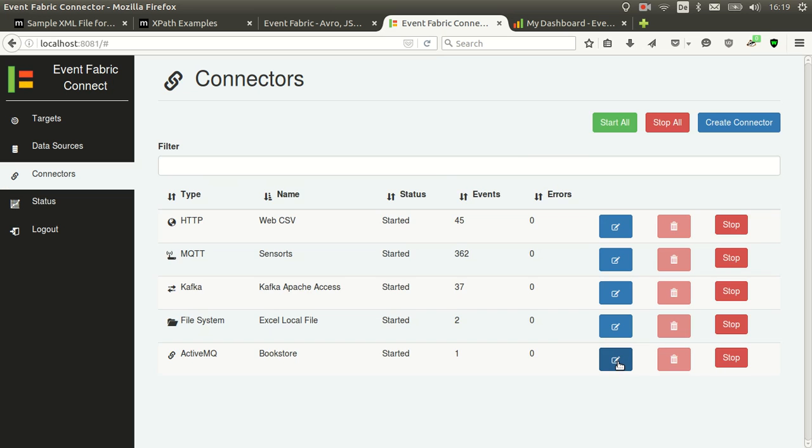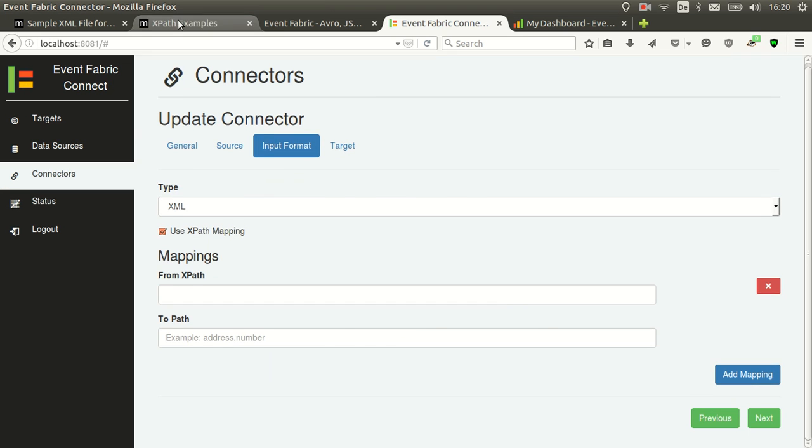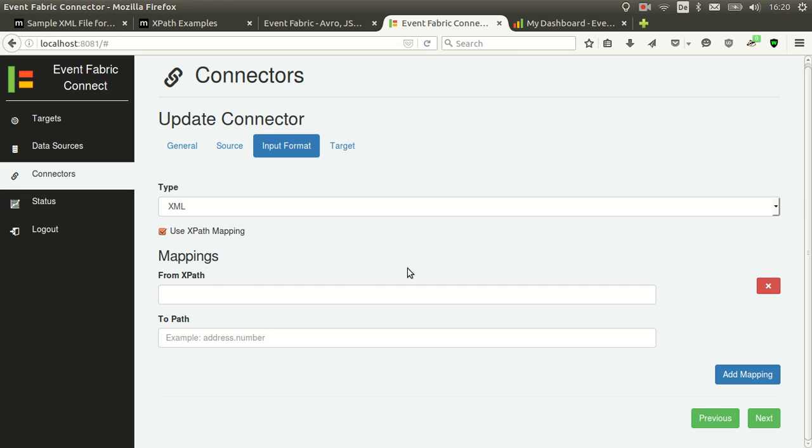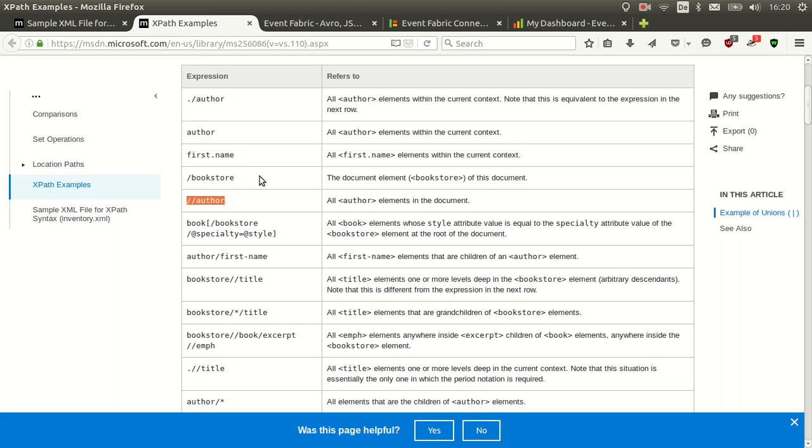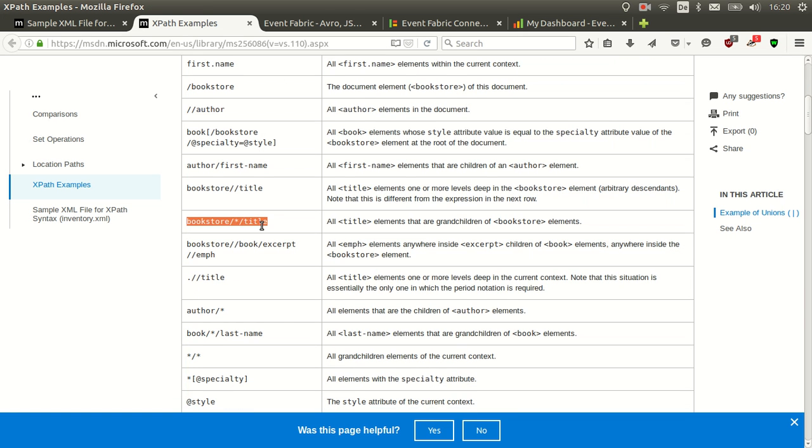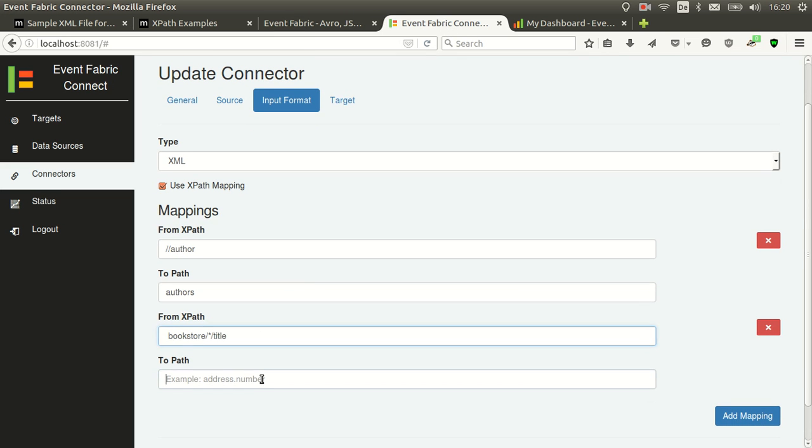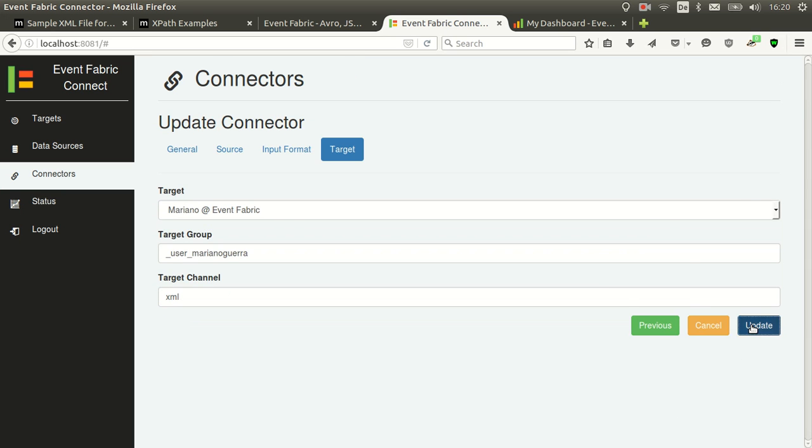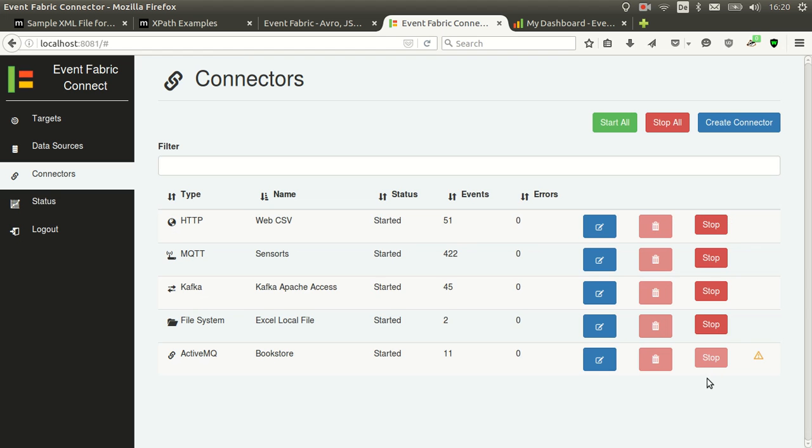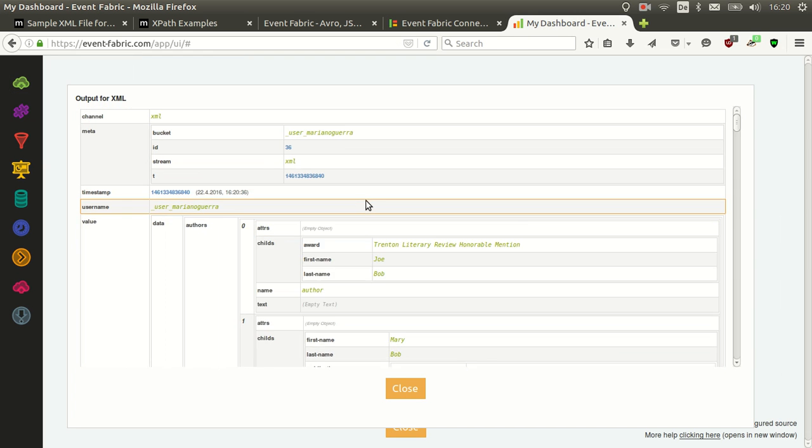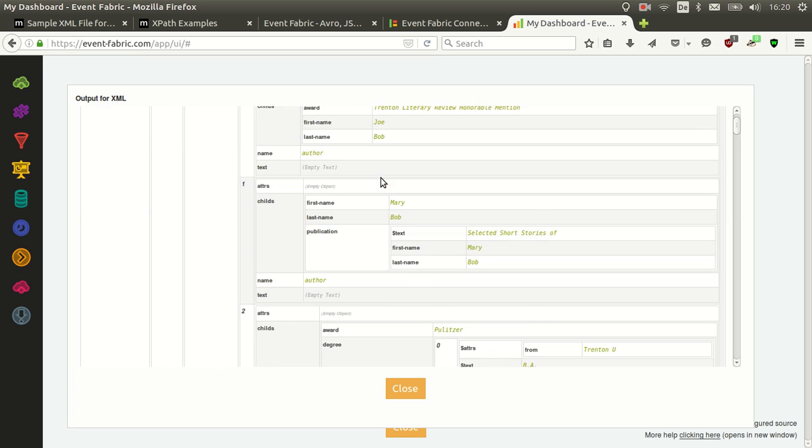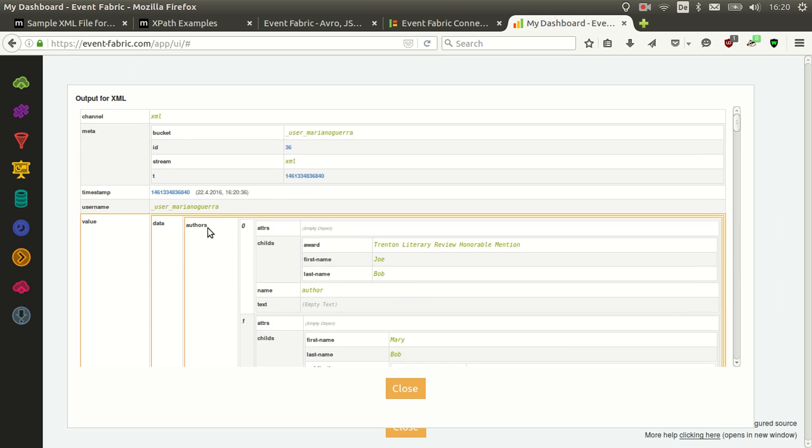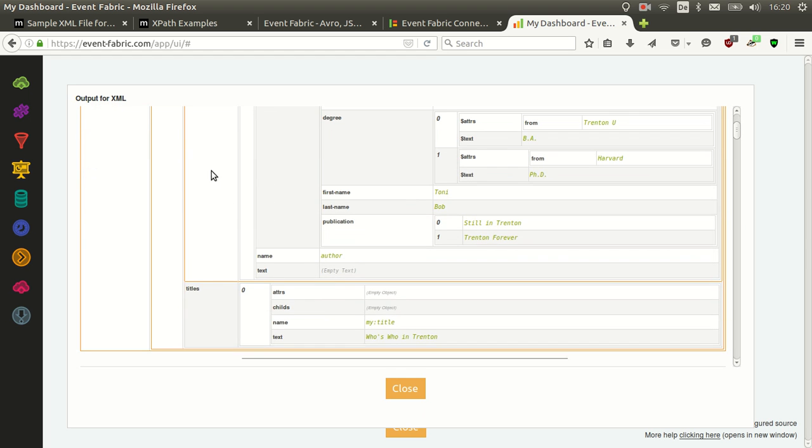So let's go to edit input format, use XPath mapping. Let's add a mapping. Let's take some from here. Let's say this one. And we will name it authors. Let's add another mapping. This title. That should be enough. So let's update this. And here we have a message saying that since we updated the configuration, we should restart it if you want to reflect the changes. So we will do that. And now we should get a new... Yeah, we have it here. A new object that has authors with an array of all the authors that it matched and titles, which is only one.